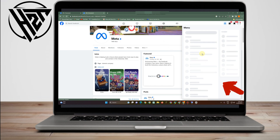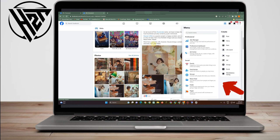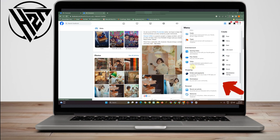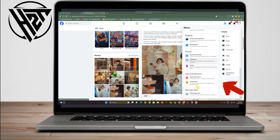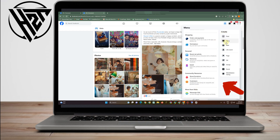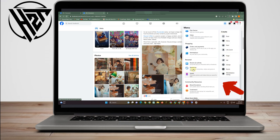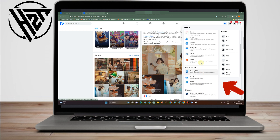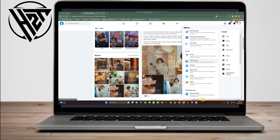Don't worry — we will find a way to simply set up or build a Facebook shop, even if we cannot see that 'Shop Now' button. But first and foremost, you must have your Facebook account in order to create a page.